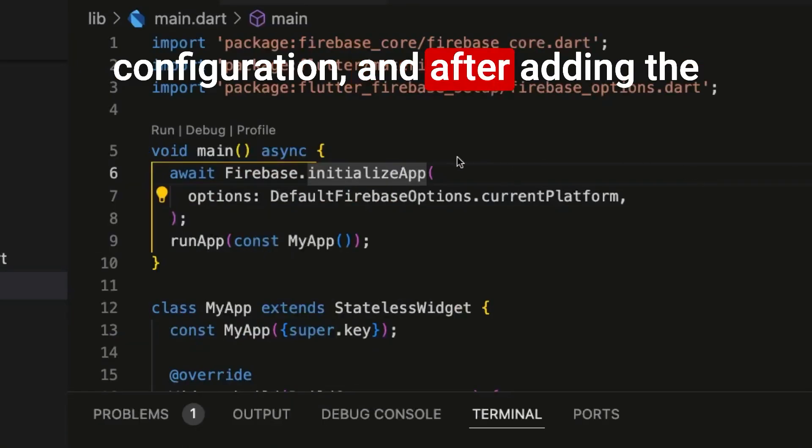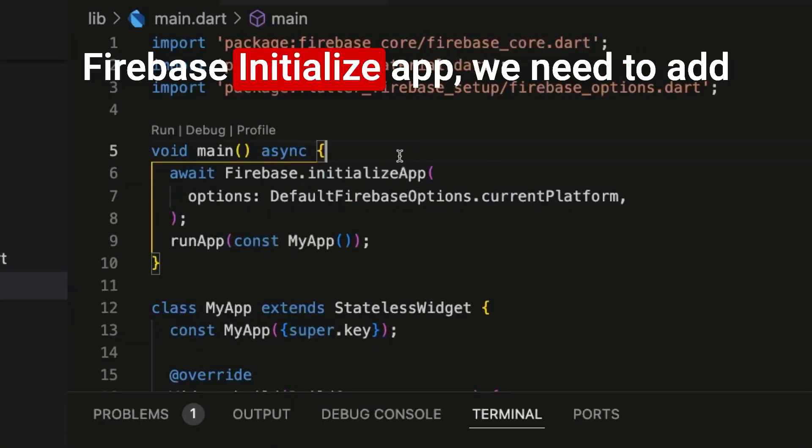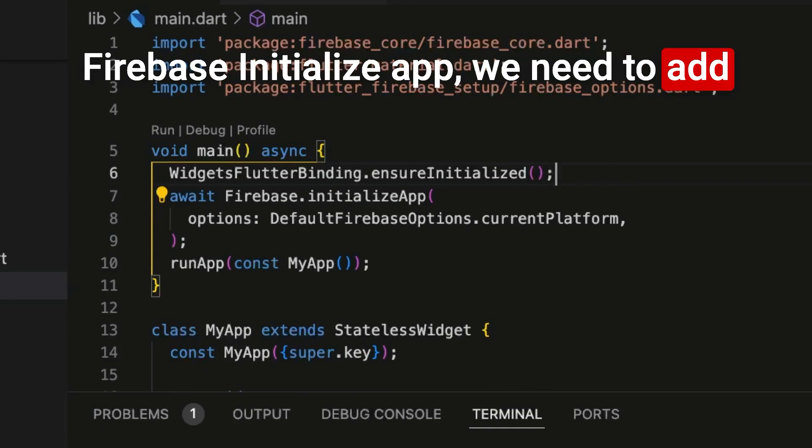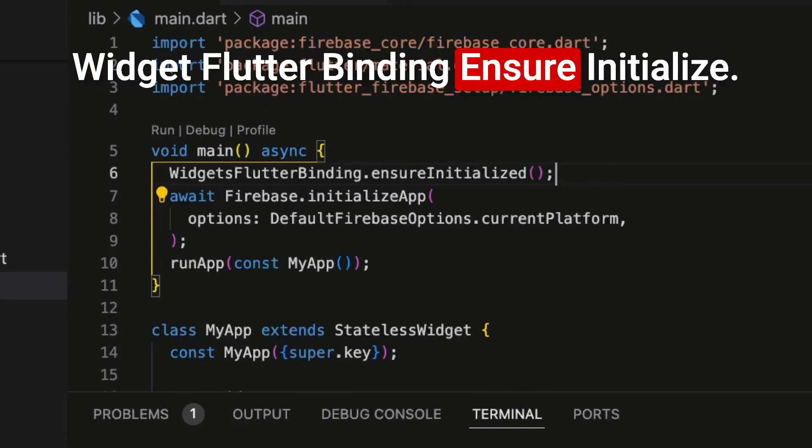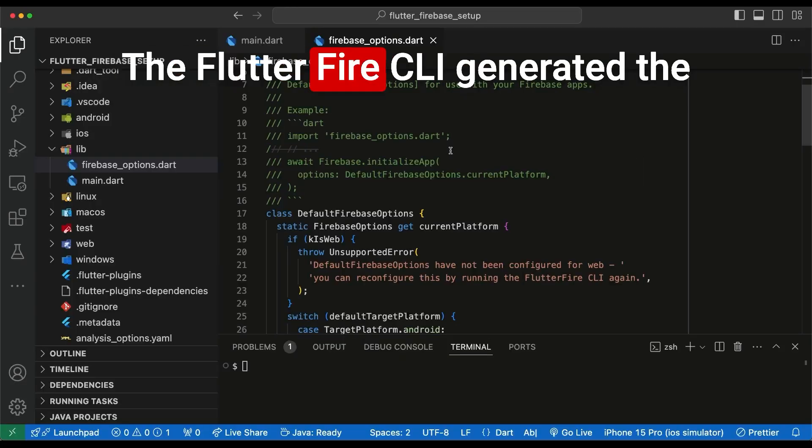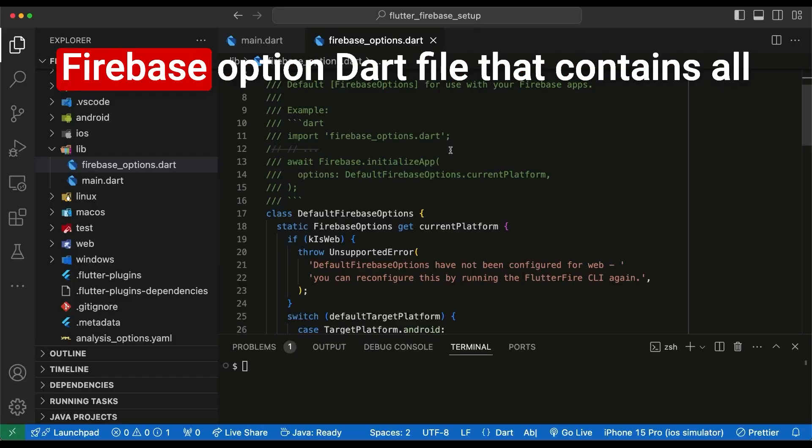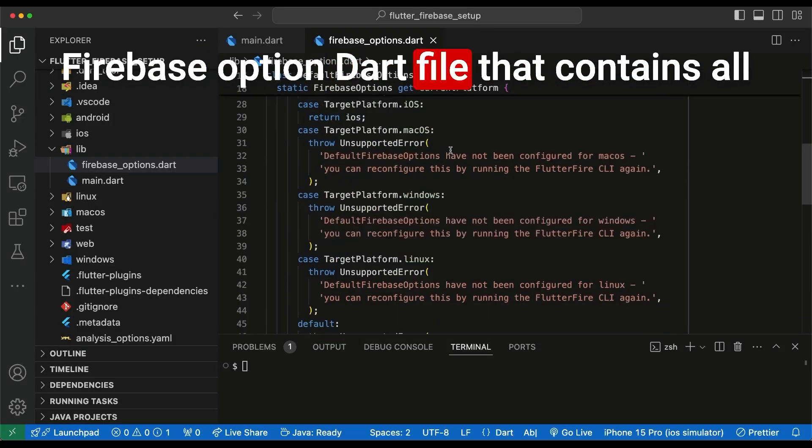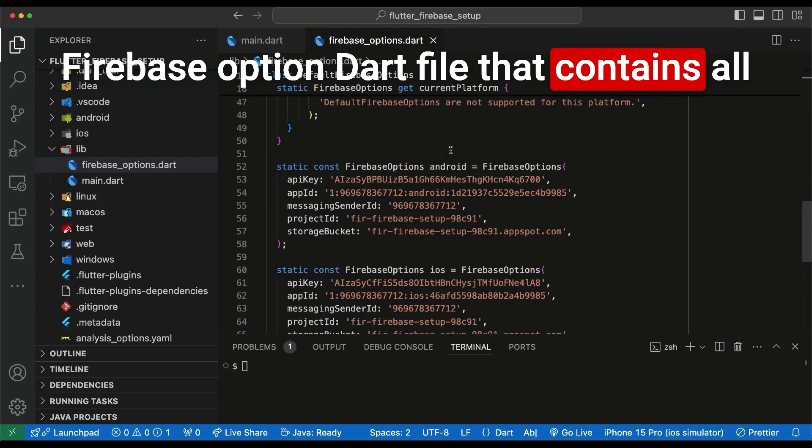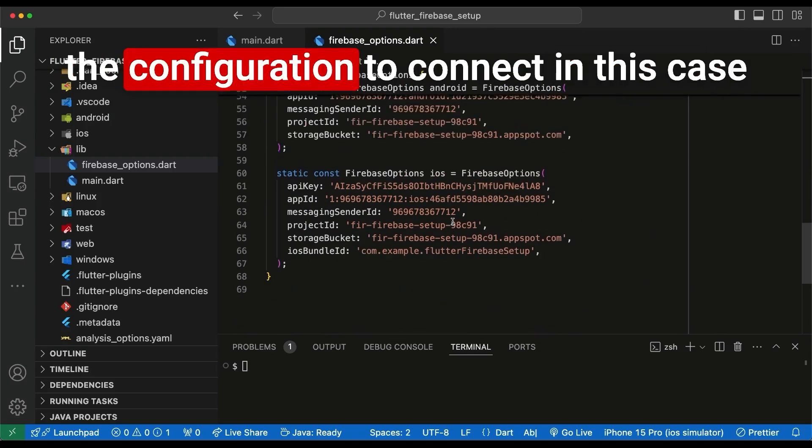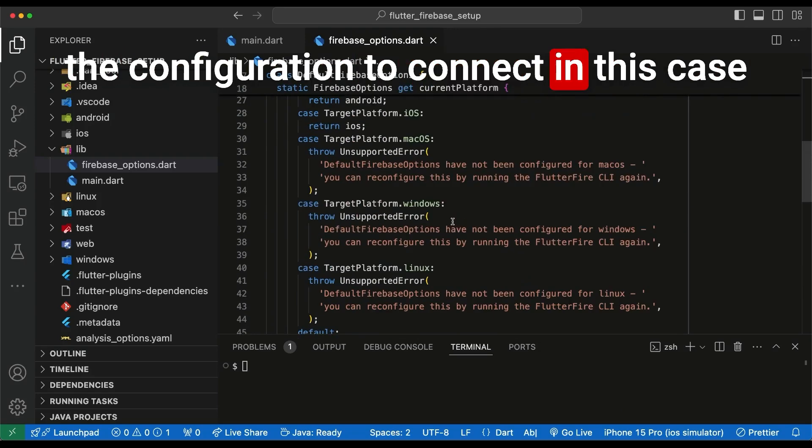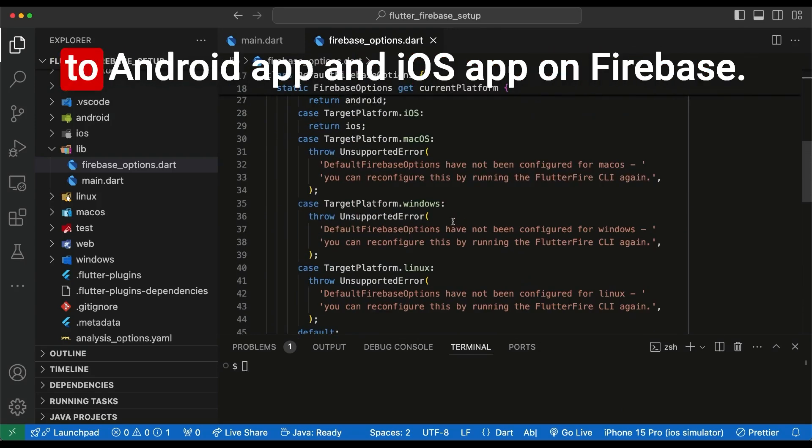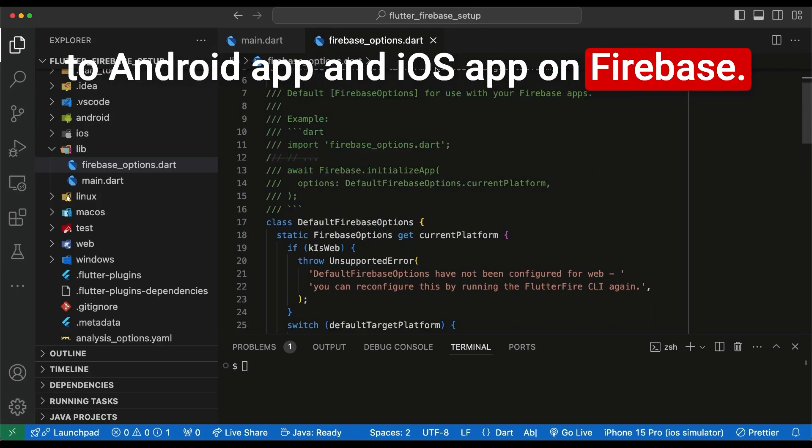And after adding the Firebase.initializeApp, we need to add WidgetsFlutterBinding.ensureInitialized. The Flutterfire CLI generated the Firebase option Dart file that contains all the configuration to connect, in this case, to Android app and iOS app on Firebase.